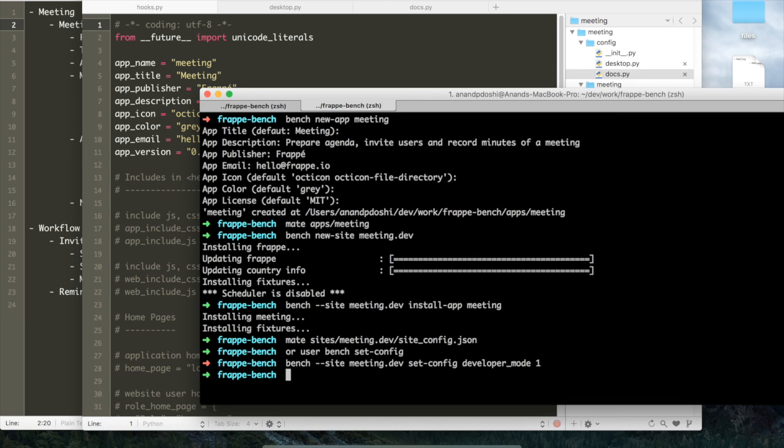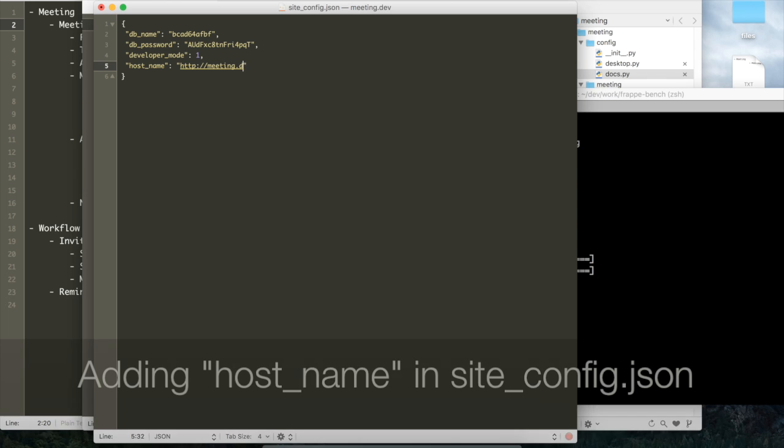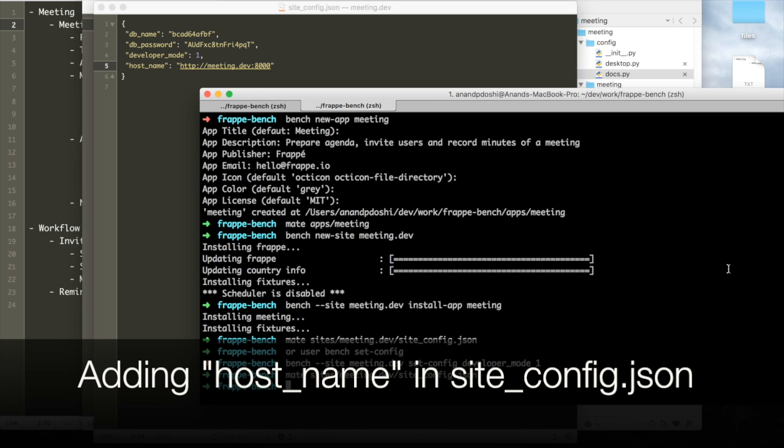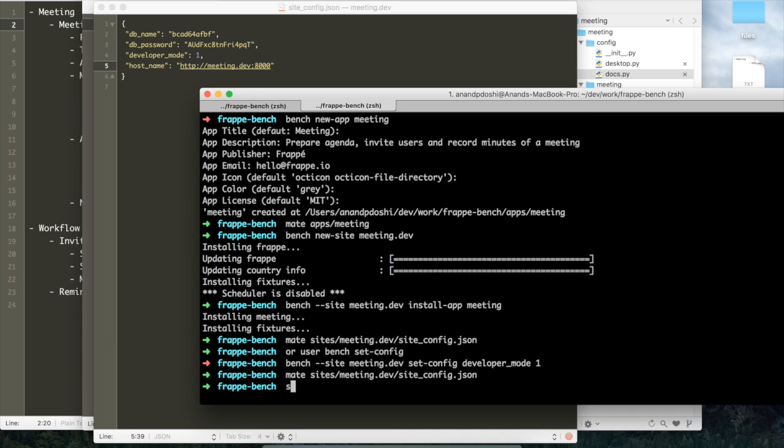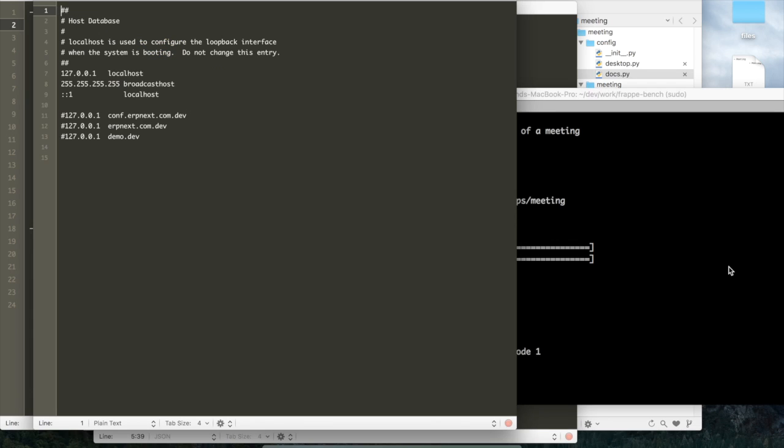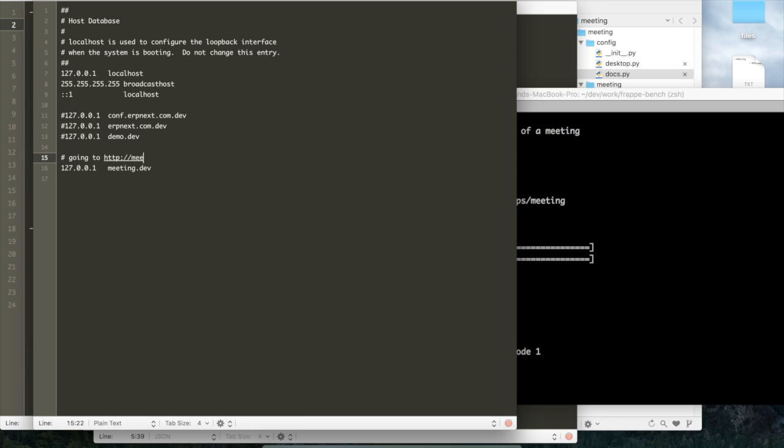Now let's start this site. What is being done here is that we are adding a host name to the site so that we can easily access it on the browser. Bench is by default a multi-tenant platform where you can simultaneously serve multiple sites on the same platform.